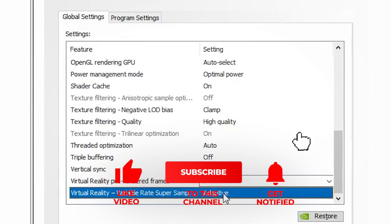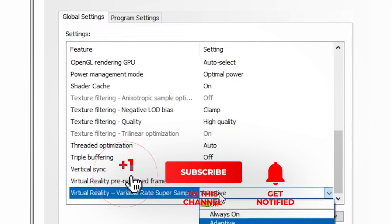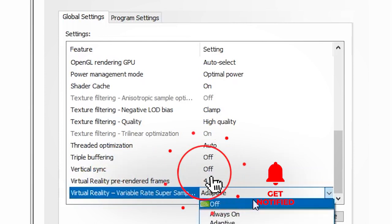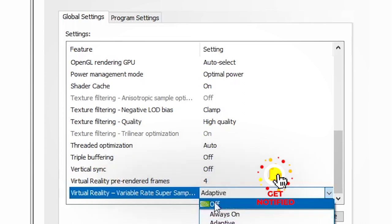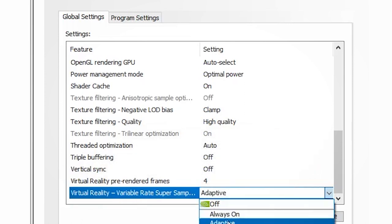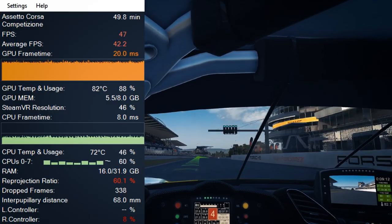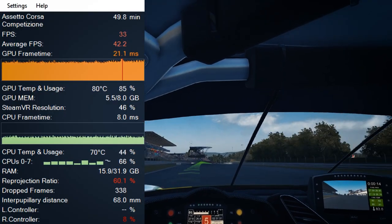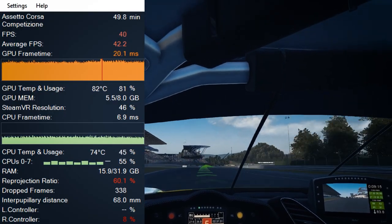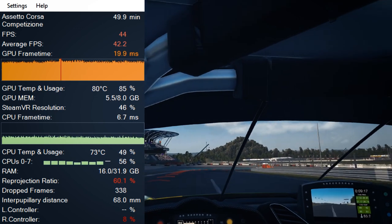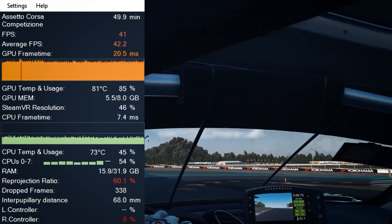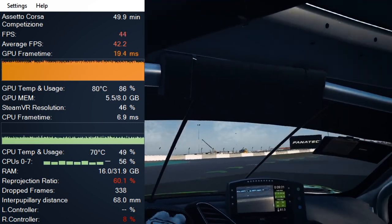For VR variable rate shading, I didn't see a huge improvement, but it also didn't affect FPS negatively, so I left it to adaptive just in case it helps. Next, we're going to go inside SteamVR — I'll show you the settings I used to get the best frame rate, and then we'll move inside Assetto Corsa Competizione's graphic settings.